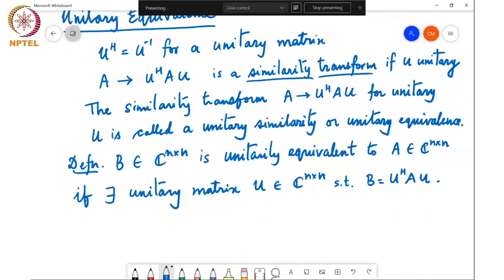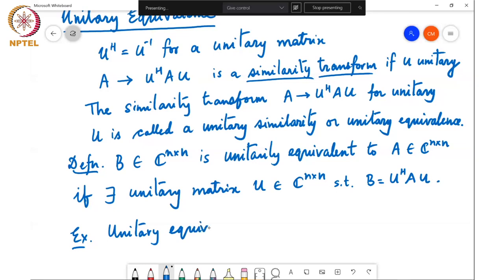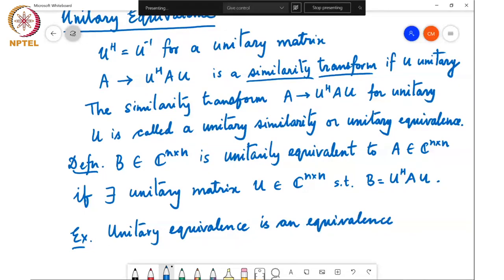By the fact that similarity transform is an equivalence relation, you can also show that unitary equivalence is an equivalence relation — it is not a misnomer. It is reflexive: any A is unitarily equivalent to itself. It is symmetric: A unitarily equivalent to B implies B unitarily equivalent to A. And it is transitive: A unitarily equivalent to B and B unitarily equivalent to C implies A is unitarily equivalent to C.